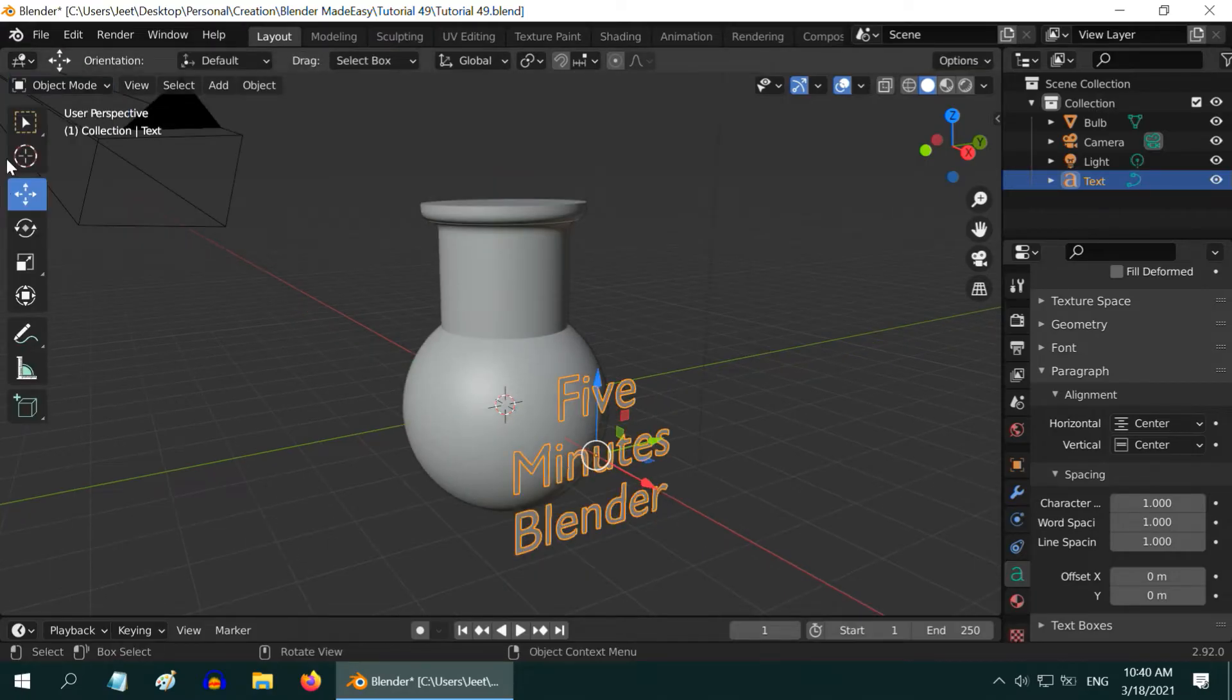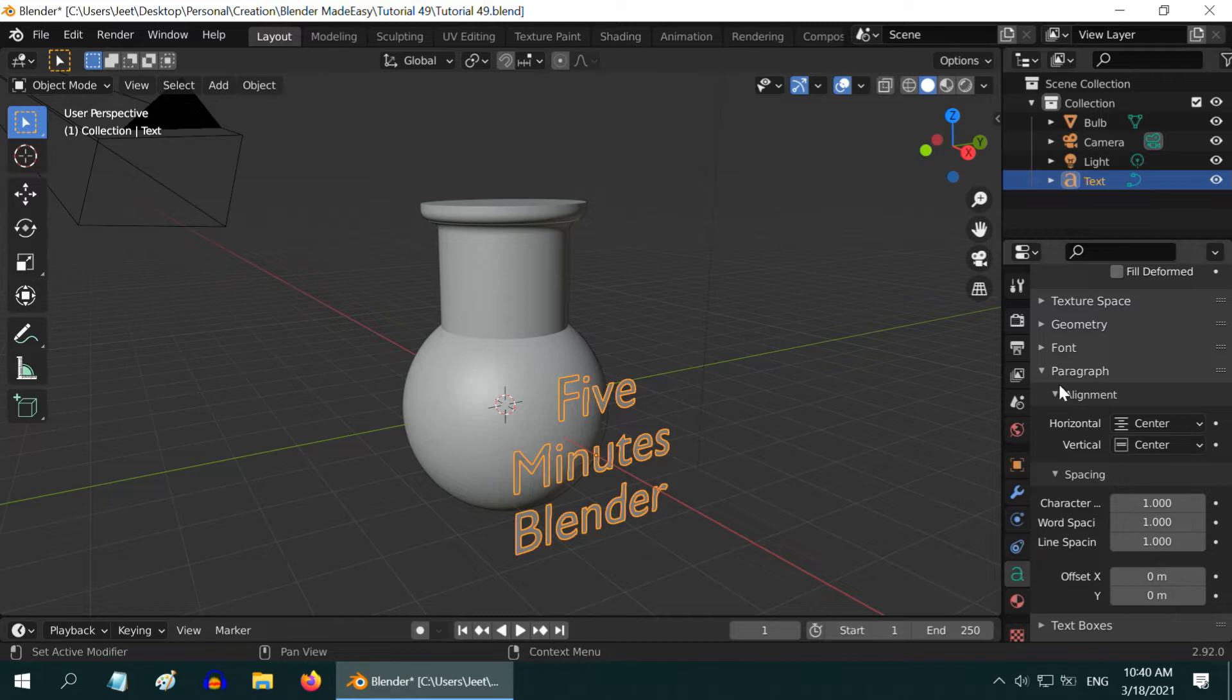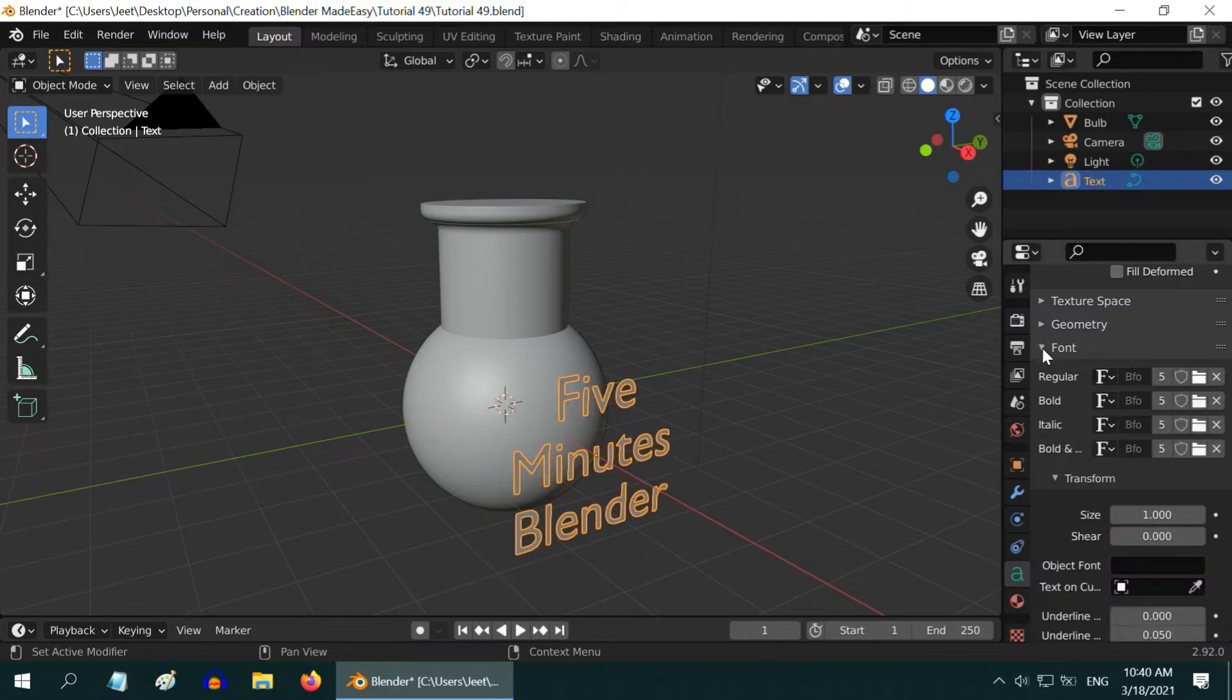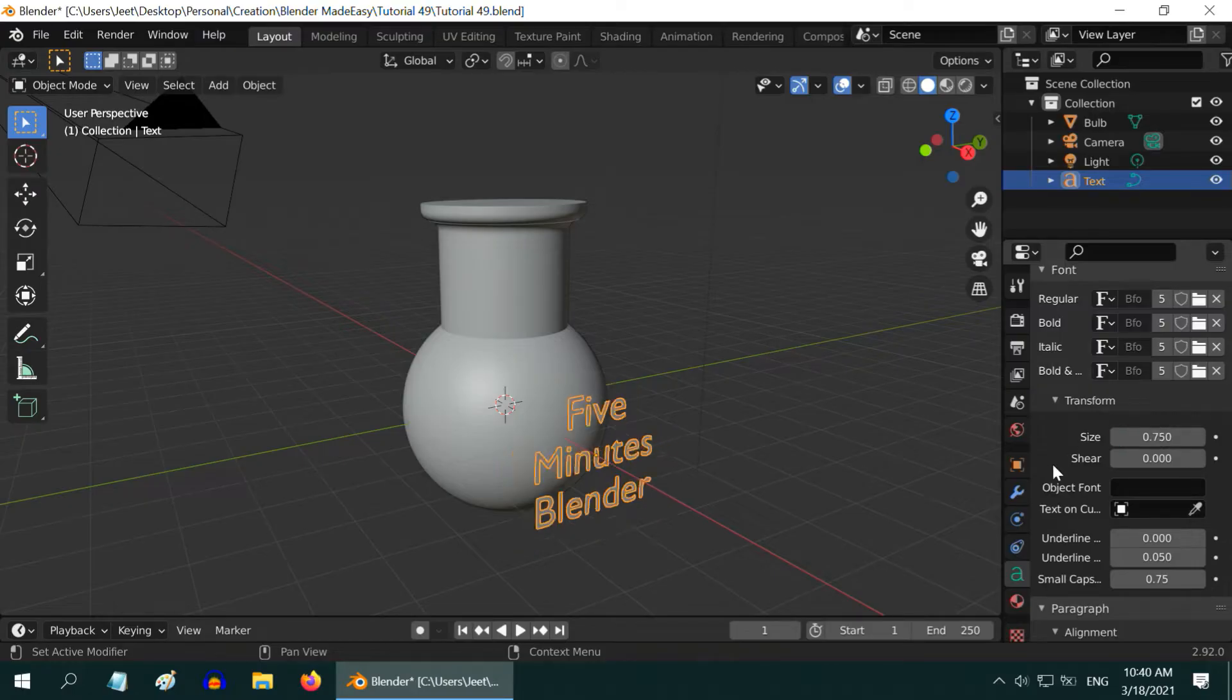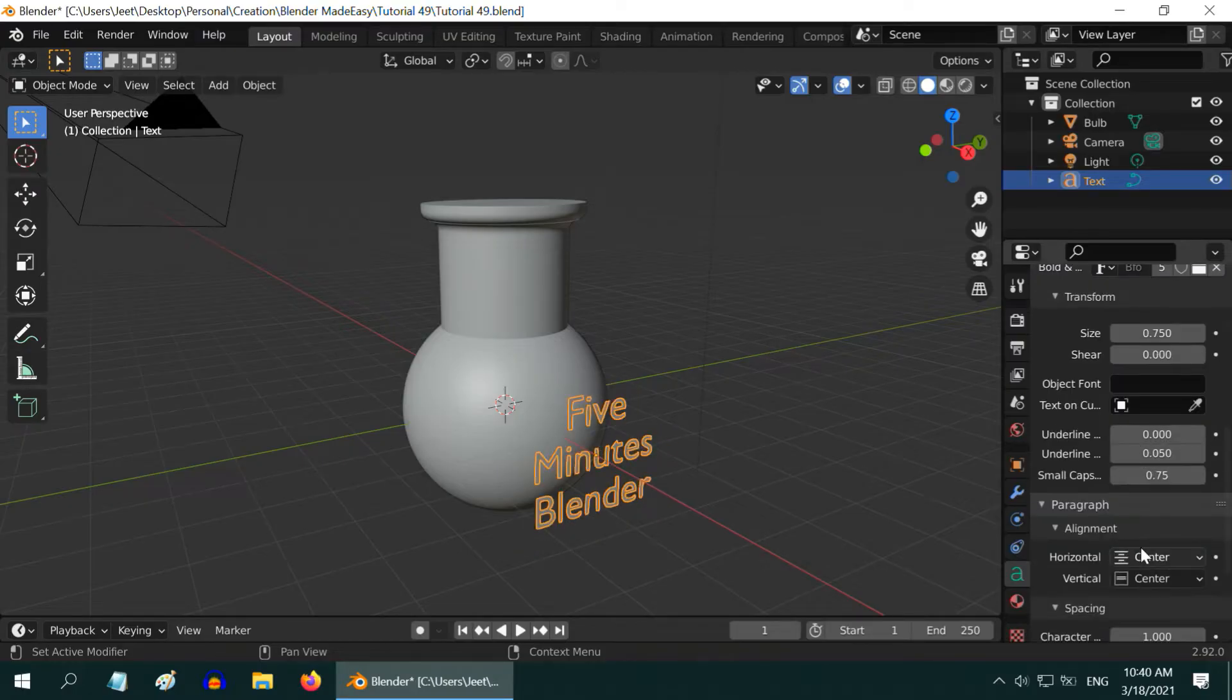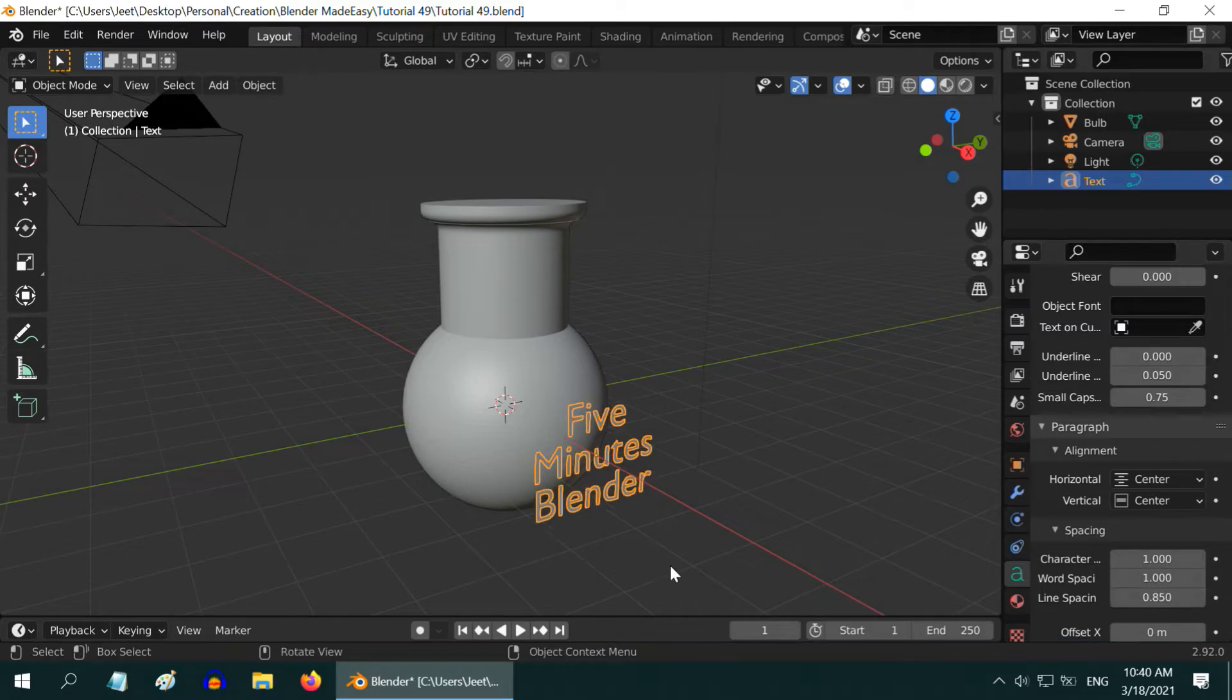If you want, you can also fine-tune the font size or the line spacing in the text tab itself. First expand this font section. We can change the font size from here, say 0.75. Let us then go to the line spacing. Let us make it maybe 0.85.